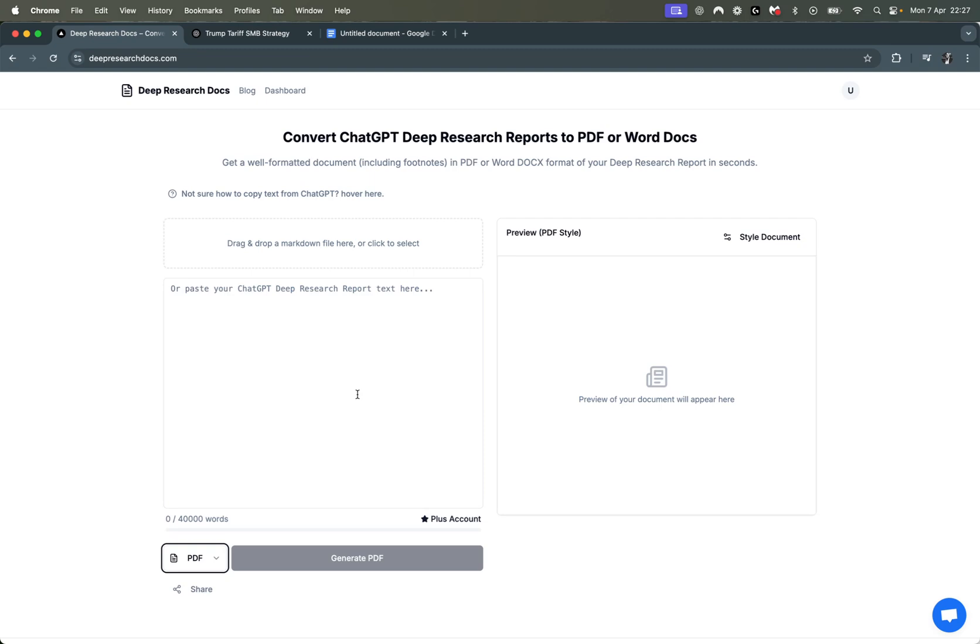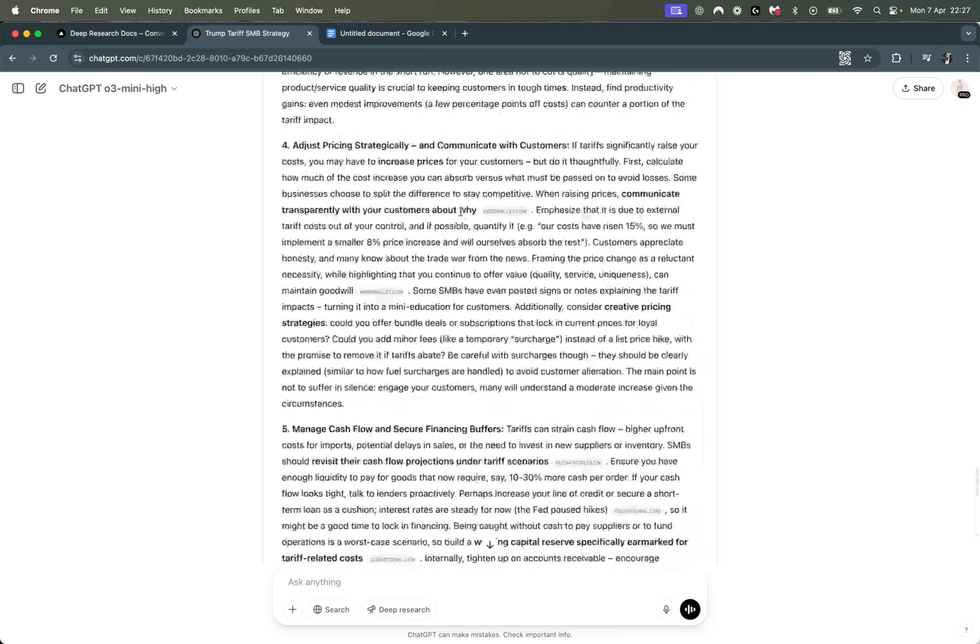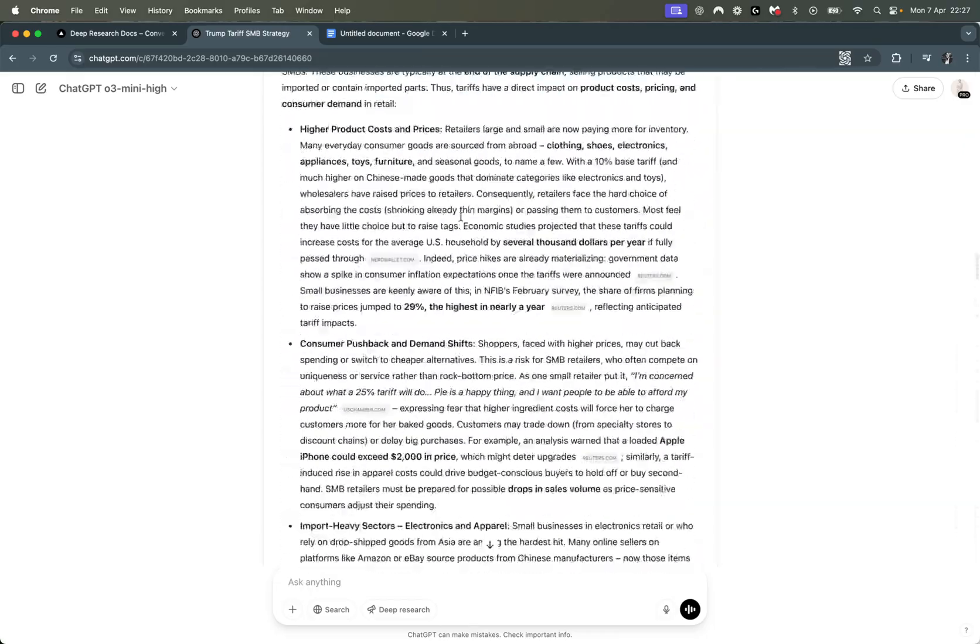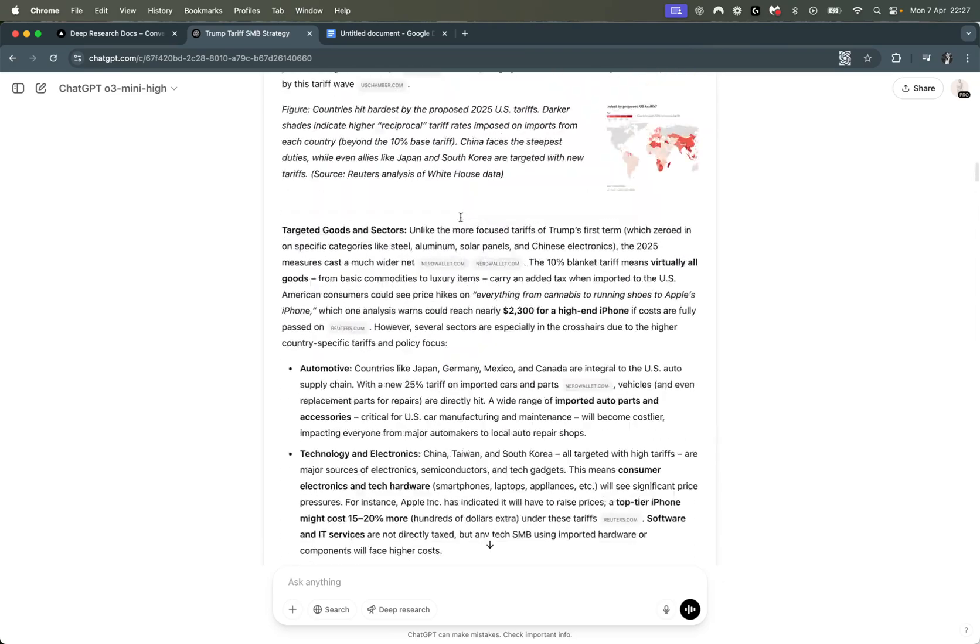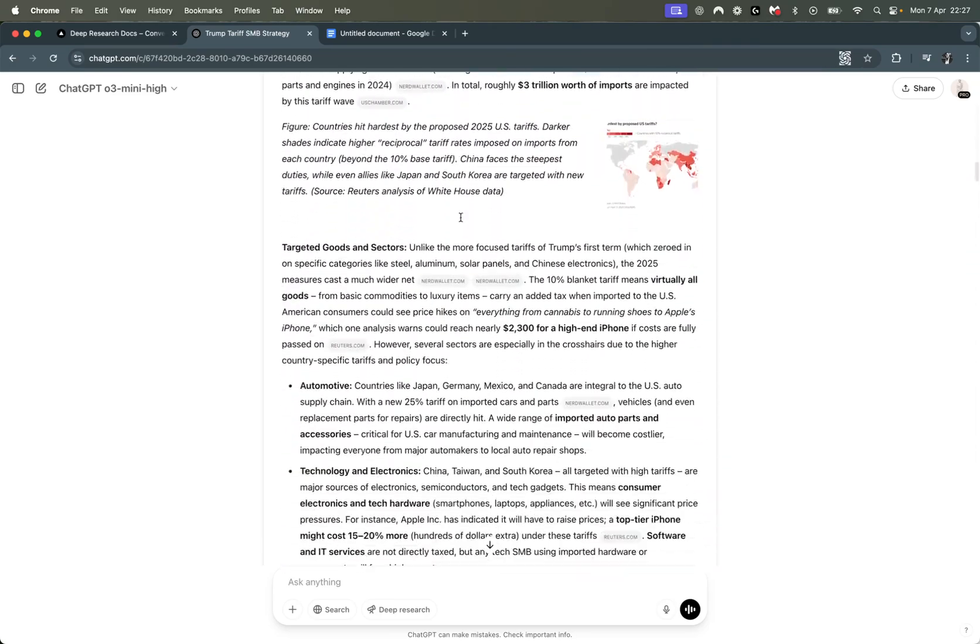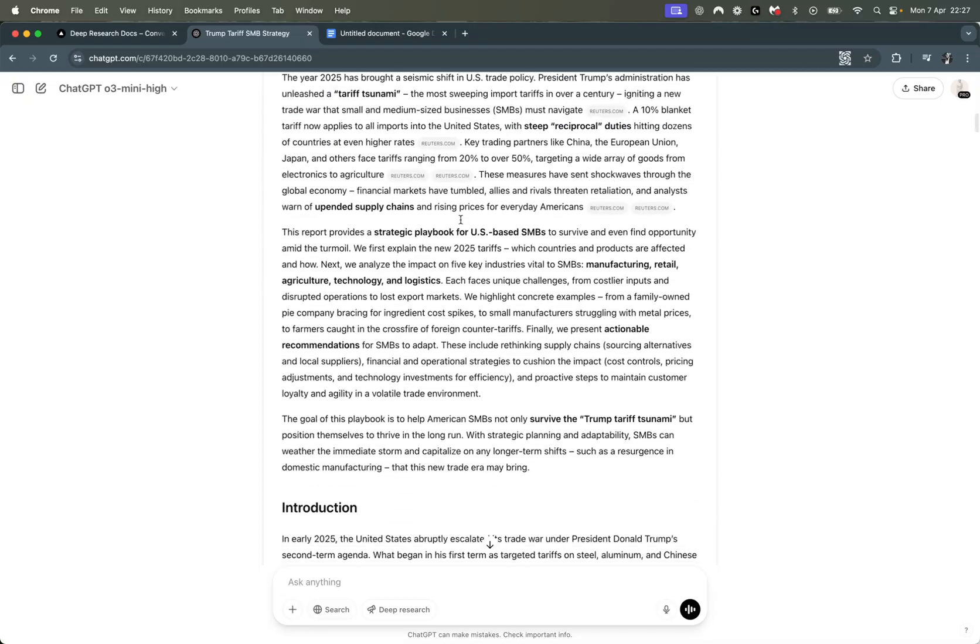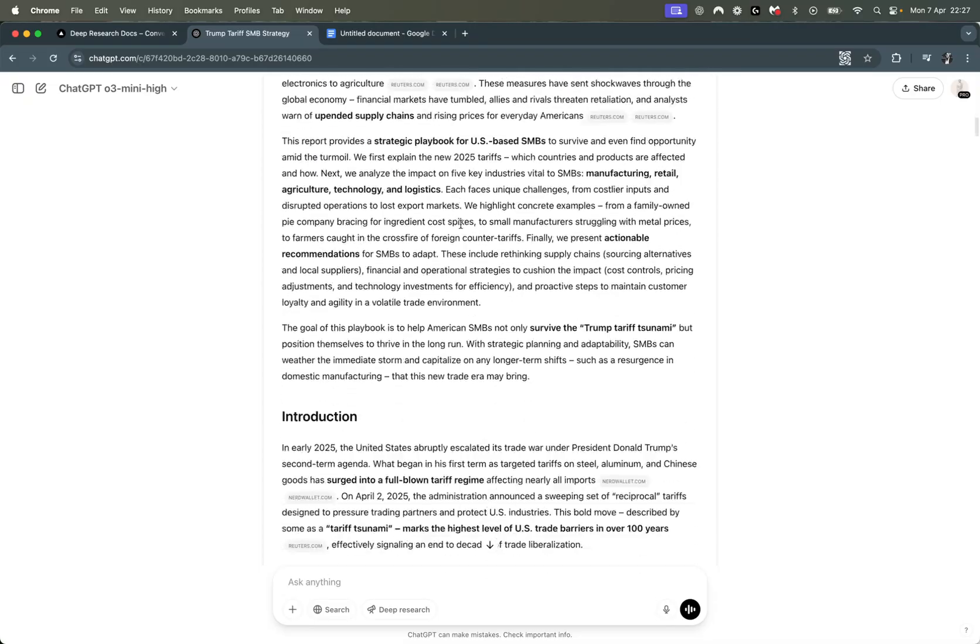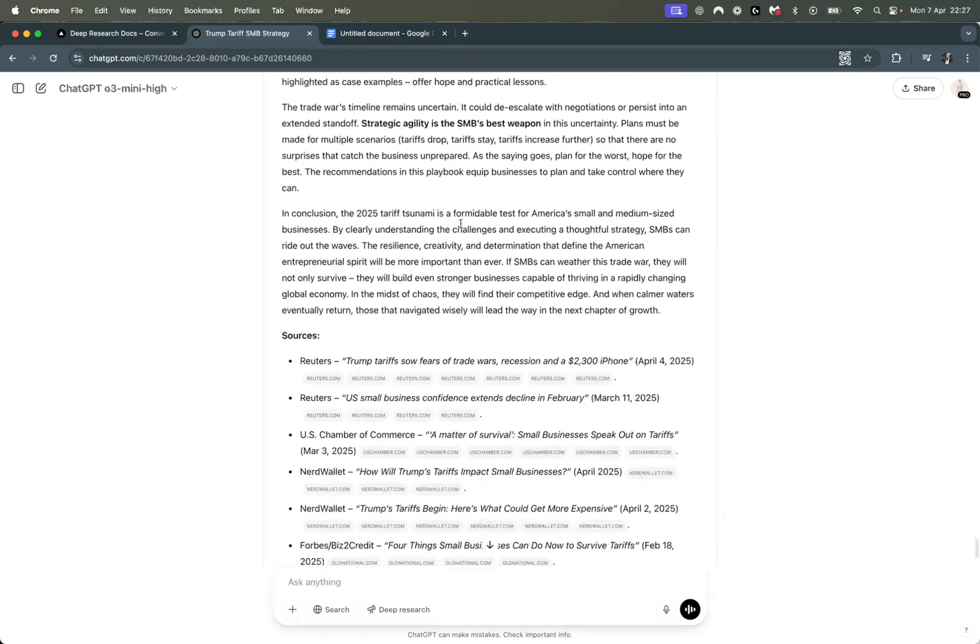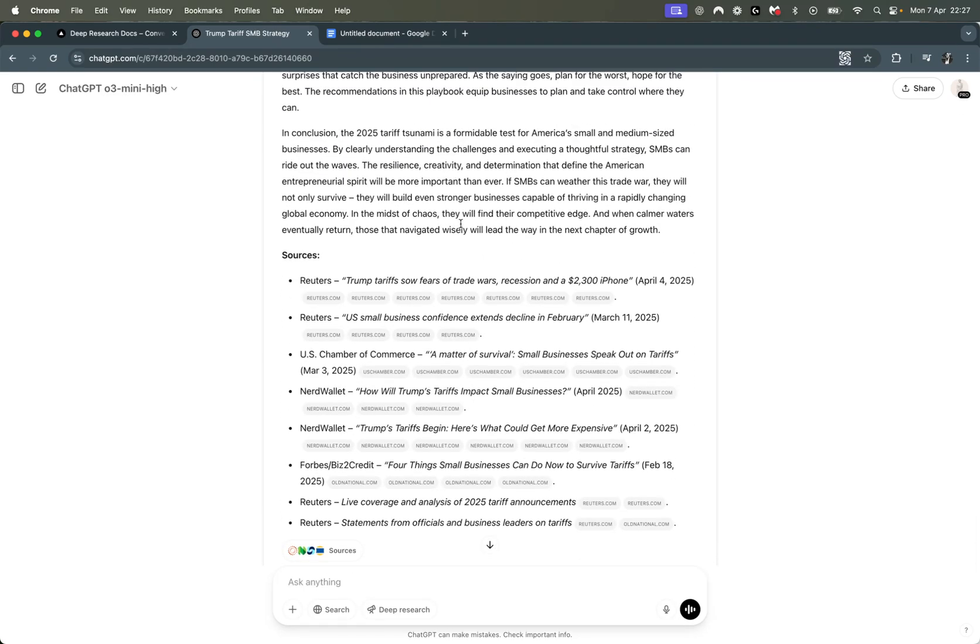The core problem which this app is trying to solve is essentially if you generate a report from ChatGPT. For example, you can see this is a report on SMB strategy for handling recent tariffs. Very useful, tons of sources, I think it's about 10,000 words.